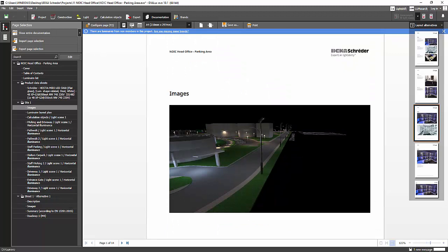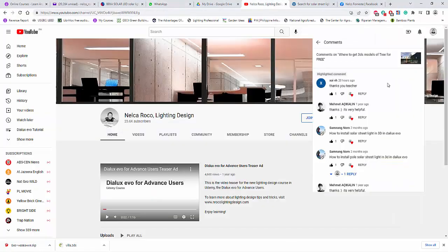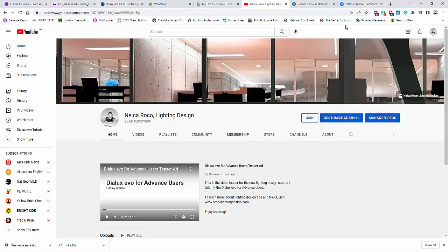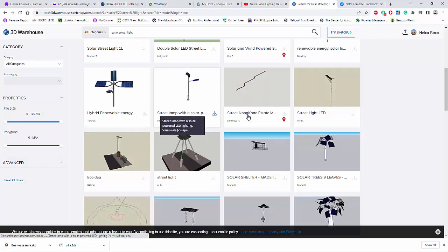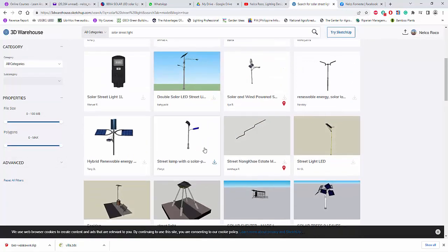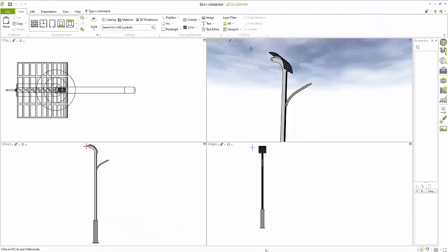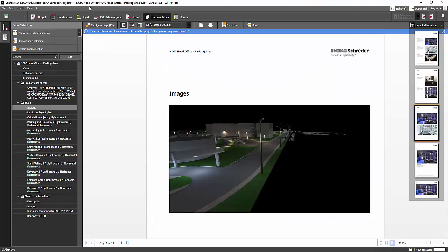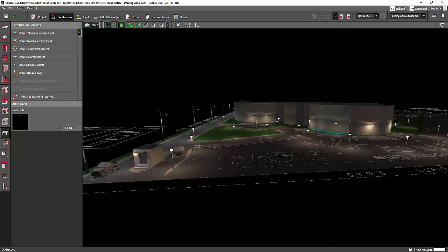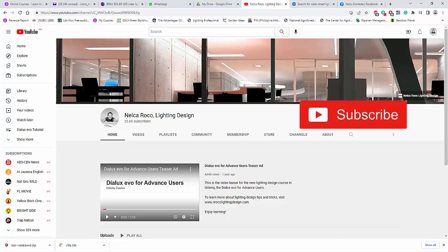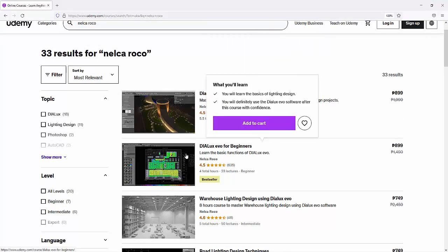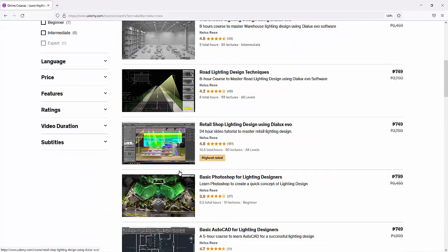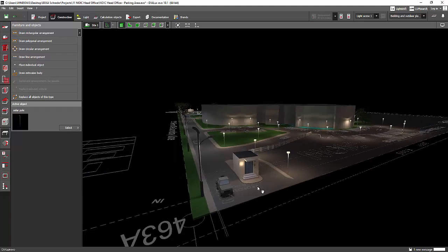Alright, that's how easy it is — not so complicated. Don't forget: go to 3D Warehouse, get a solar pole 3D model, and make sure it's a 3DS file. You can convert it using Pecan Planner, which is a free software — that's the only way to convert it if you don't have SketchUp. You can also enroll in my Udemy courses — there's a DIALux Evo for Beginners course and more. See you again on the next video, bye!